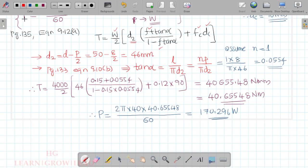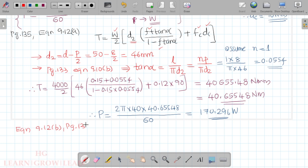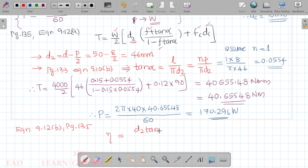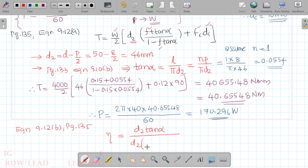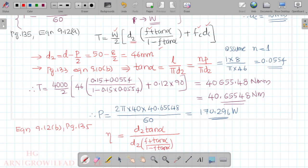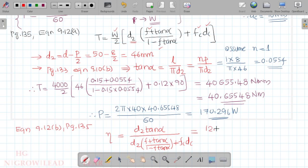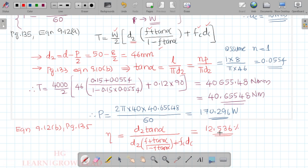For efficiency, we use the expression from page 135 (equation 9.12b): η = [d2 · tan α] / [d2 · (f + tan α) / (1 − f·tan α) + fc · dc]. Substituting all values, the efficiency works out to approximately 12.536%, which is less than 50%.